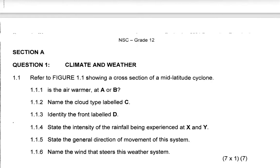Hello to you all, welcome back again into our lesson video. Today we're going to be looking at climate and change revision, specifically mid-latitude cyclones. Please don't forget to subscribe to the channel for more of this kind of content.